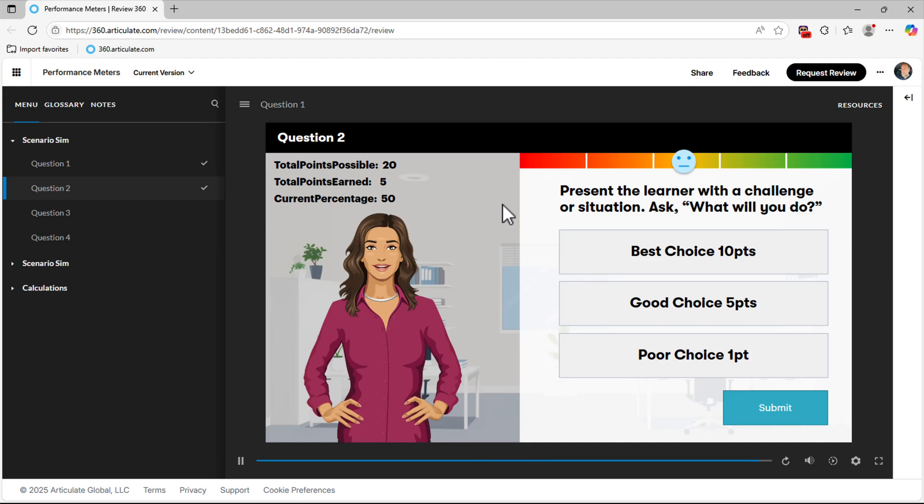Okay, for my quick tip, I'm going to give a little bit of an overview of this performance meter.